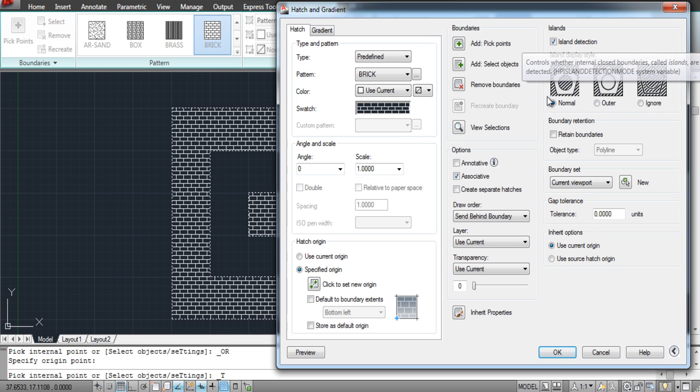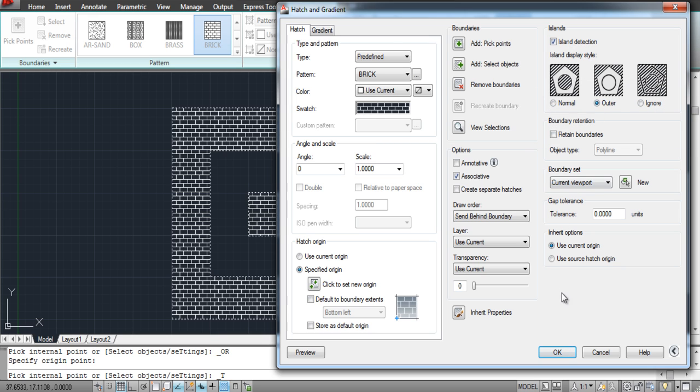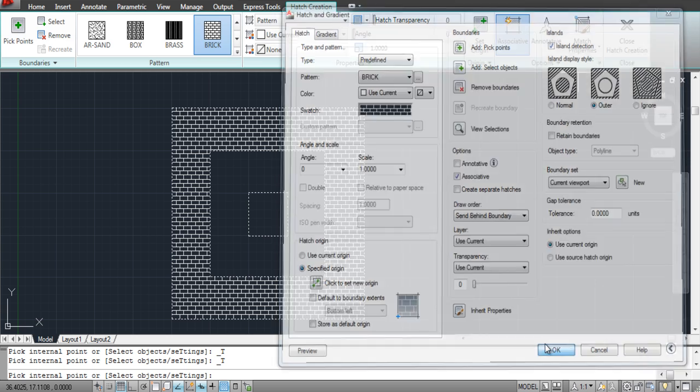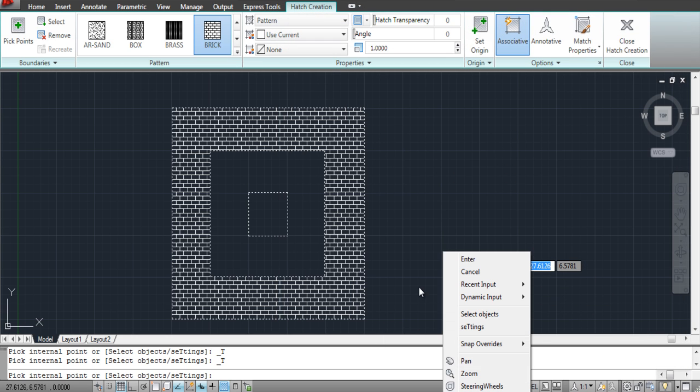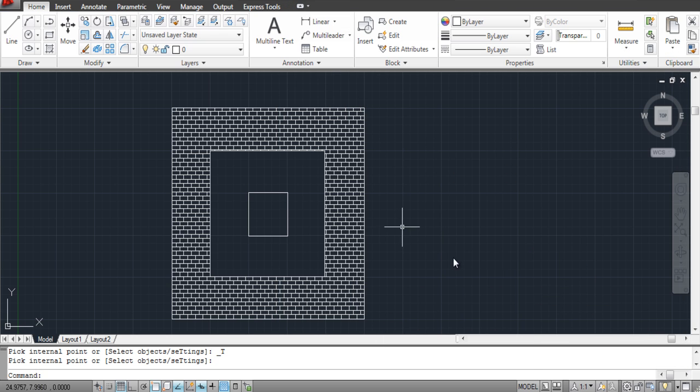For example, in this tutorial, we will select the Outer option to render only the outmost shape in the worksheet. Now right-click on the worksheet and select the Enter option to finalize your hatch.